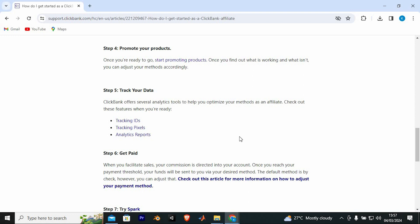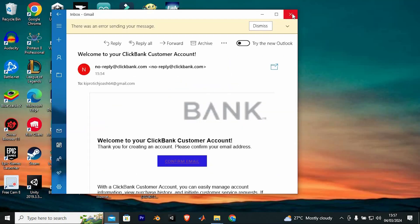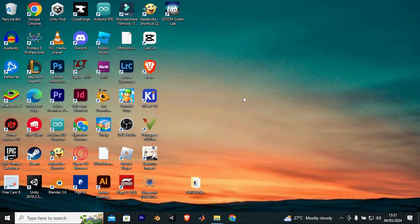That's how to create a ClickBank account for an affiliate. Thank you for watching. If this video was helpful, please leave a like and subscribe to my channel for more videos like this and click on that notification bell to never miss an update.